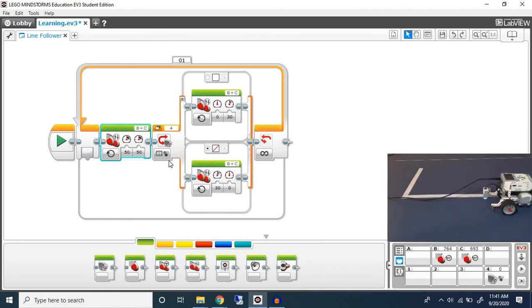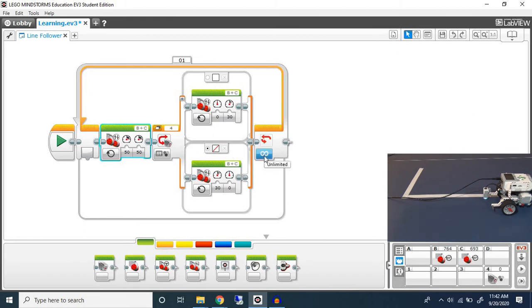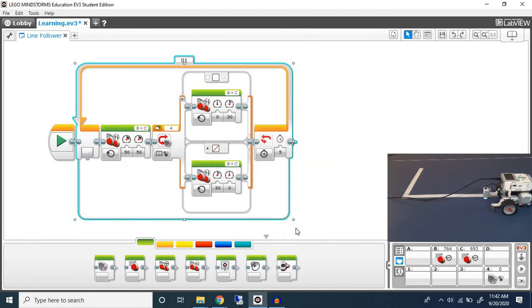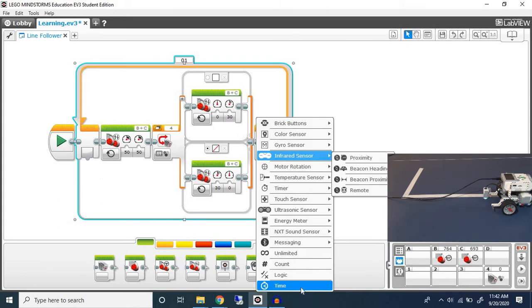There are two options we can have. We can have it go on for a certain amount of seconds. For example going from here to here, let's say I can time it and I can say it takes around five seconds. If you want it to be more accurate you would probably time it with a stopwatch. So I would take here and I would change the mode to time. Instead of unlimited I change it to time.